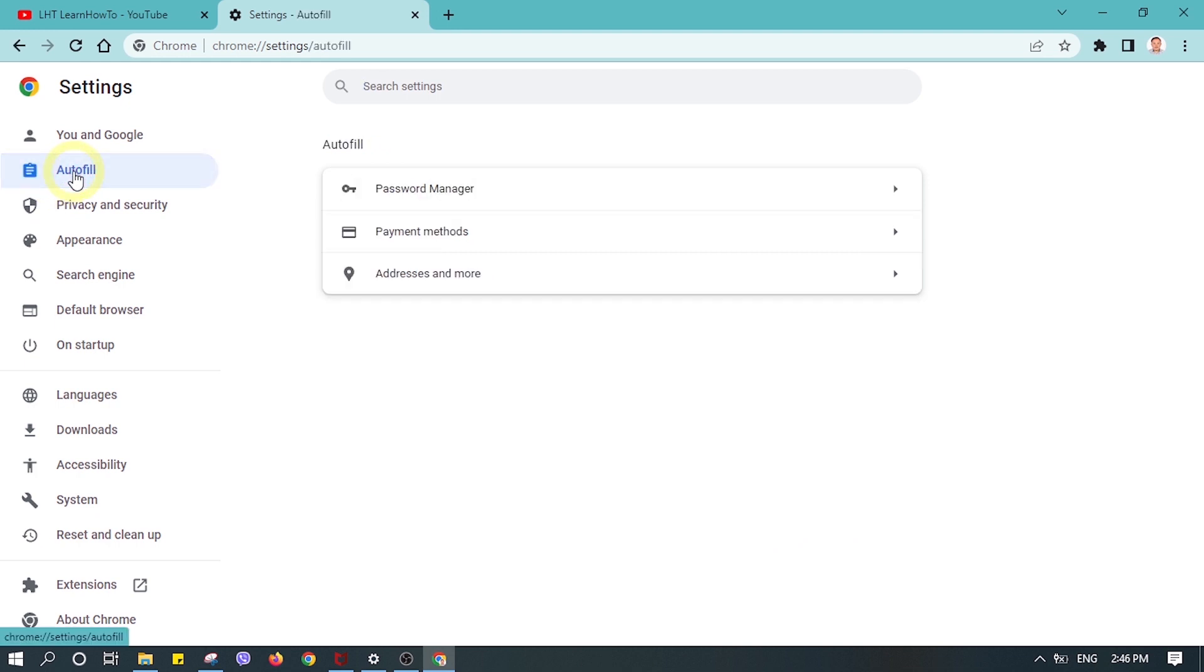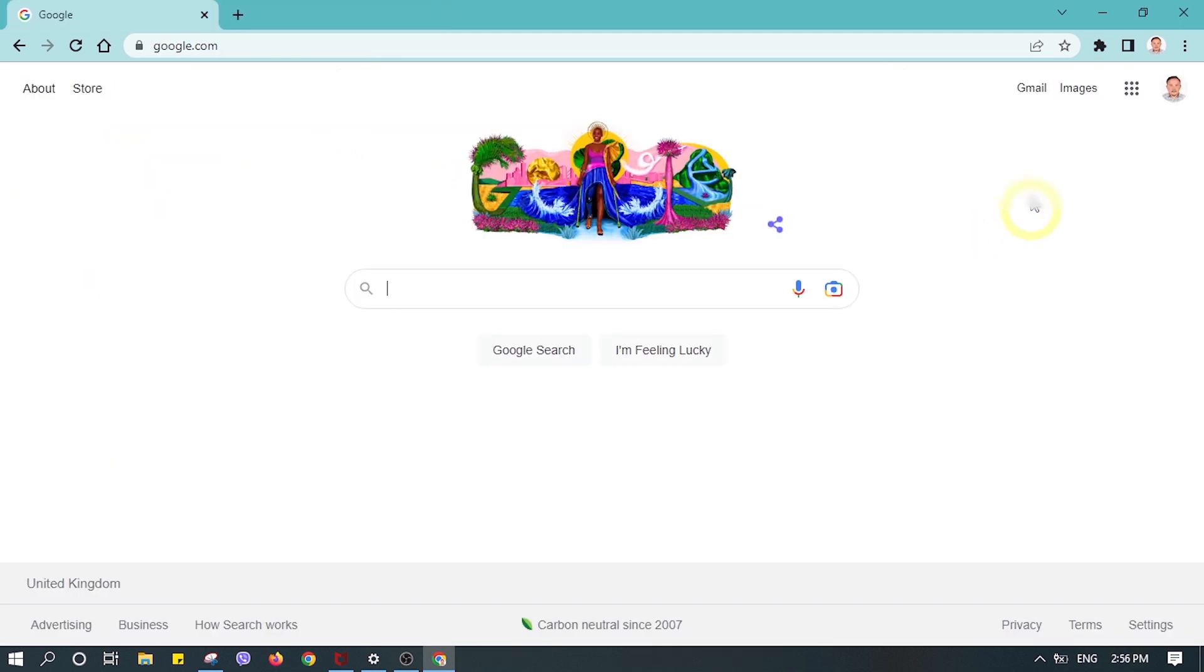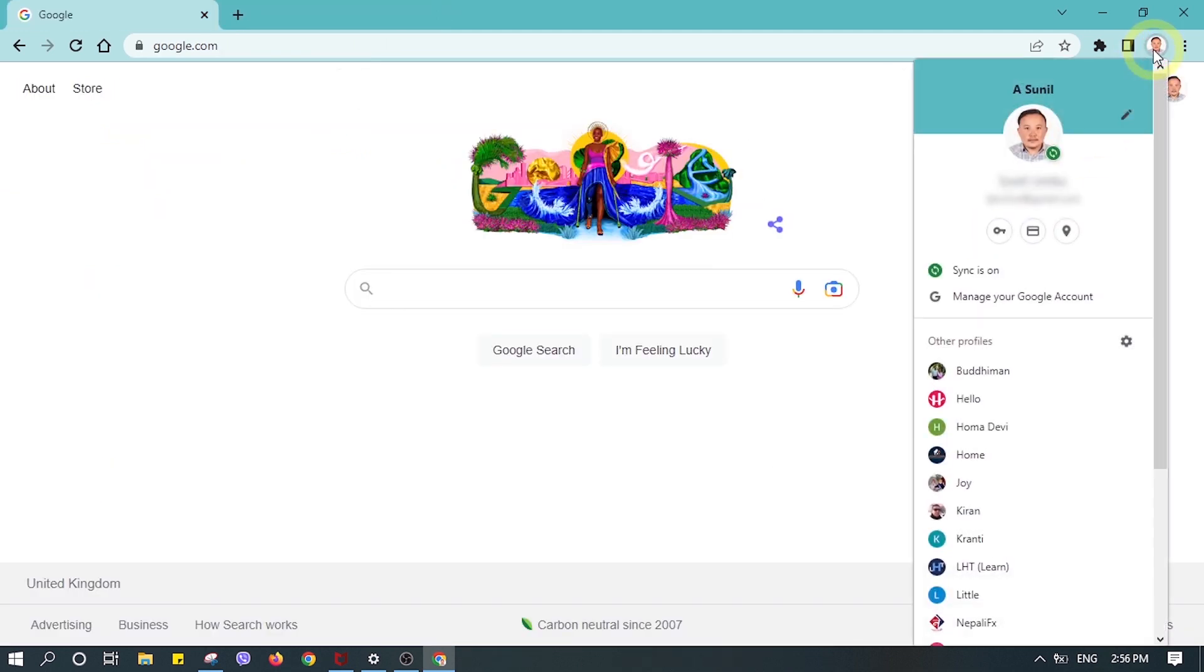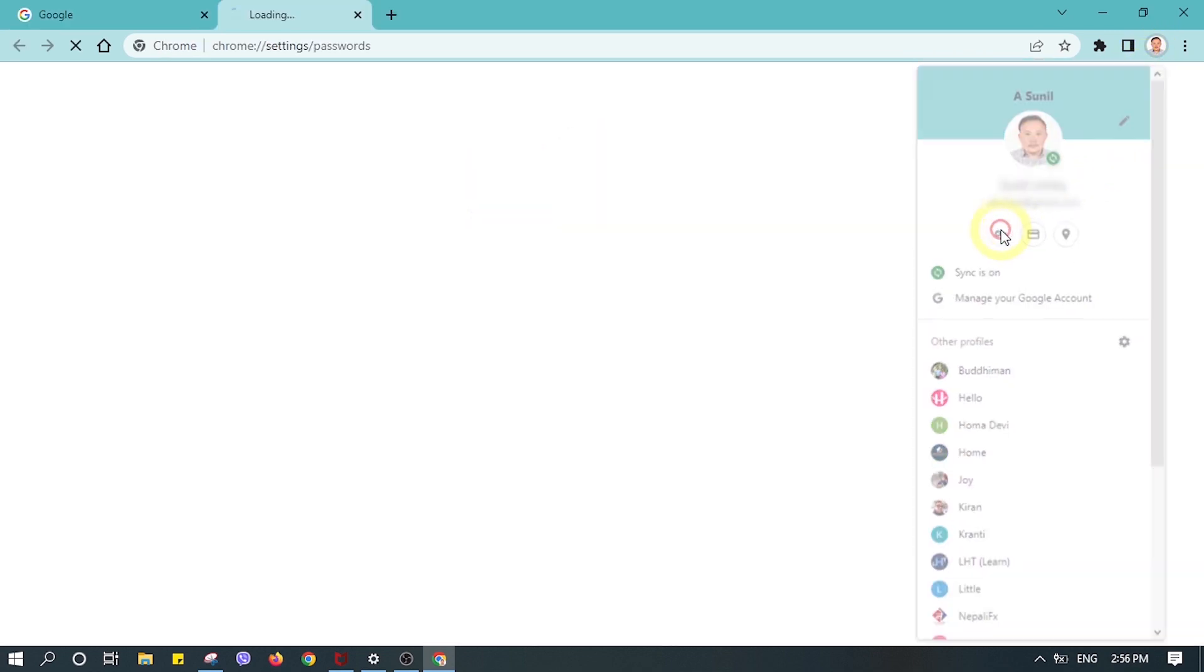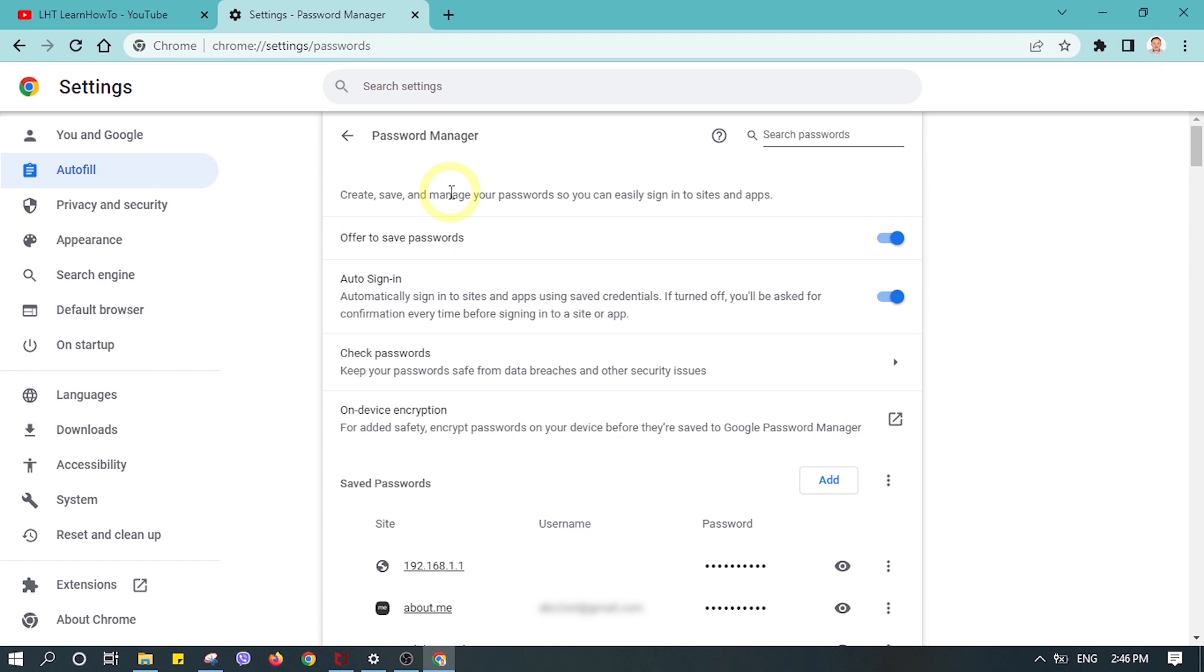Then click on Password Manager. You can do the same thing by clicking on the user icon on your Google Chrome and then clicking on the key icon, which takes you to the same place.